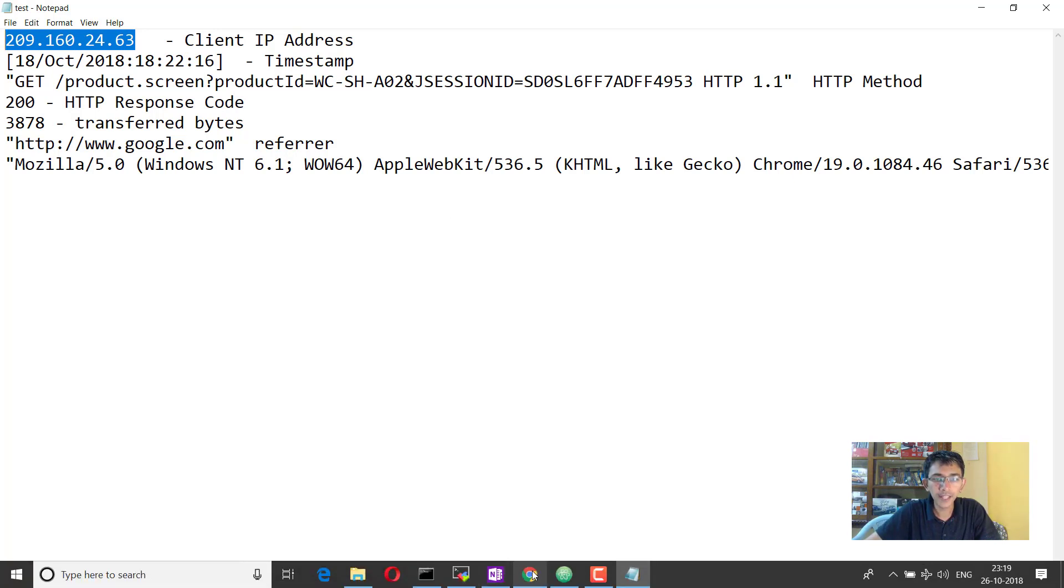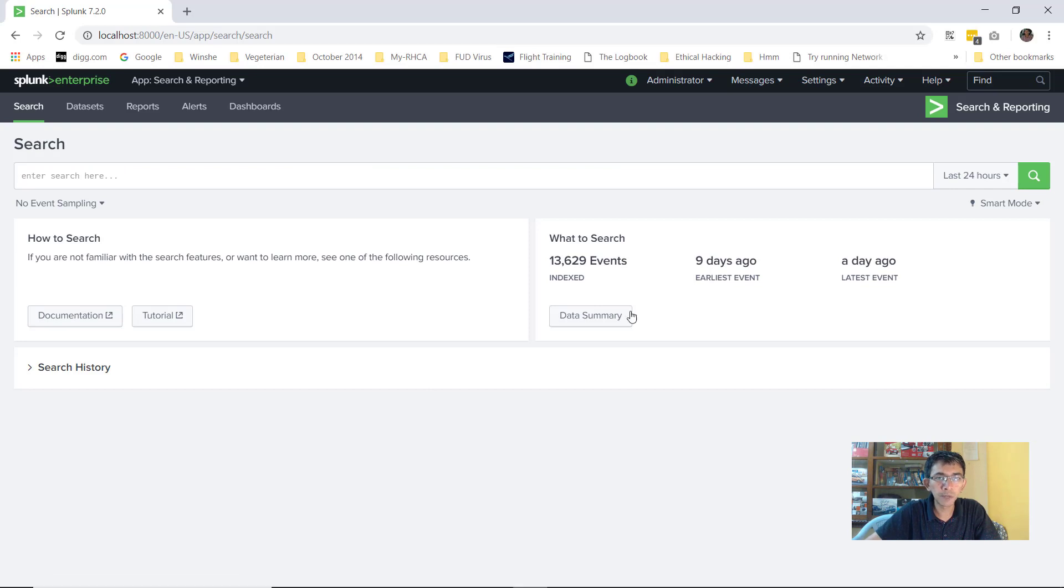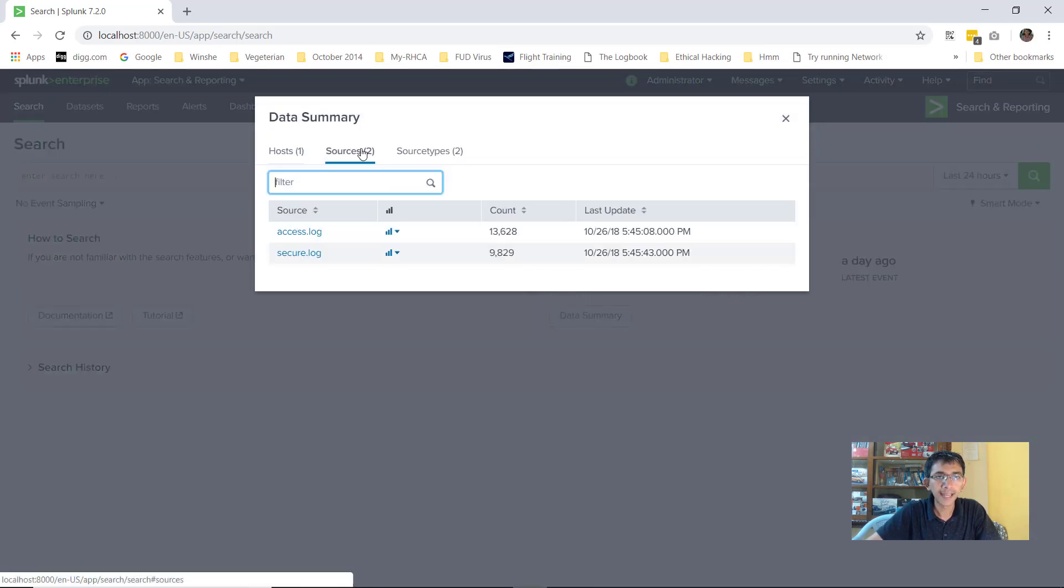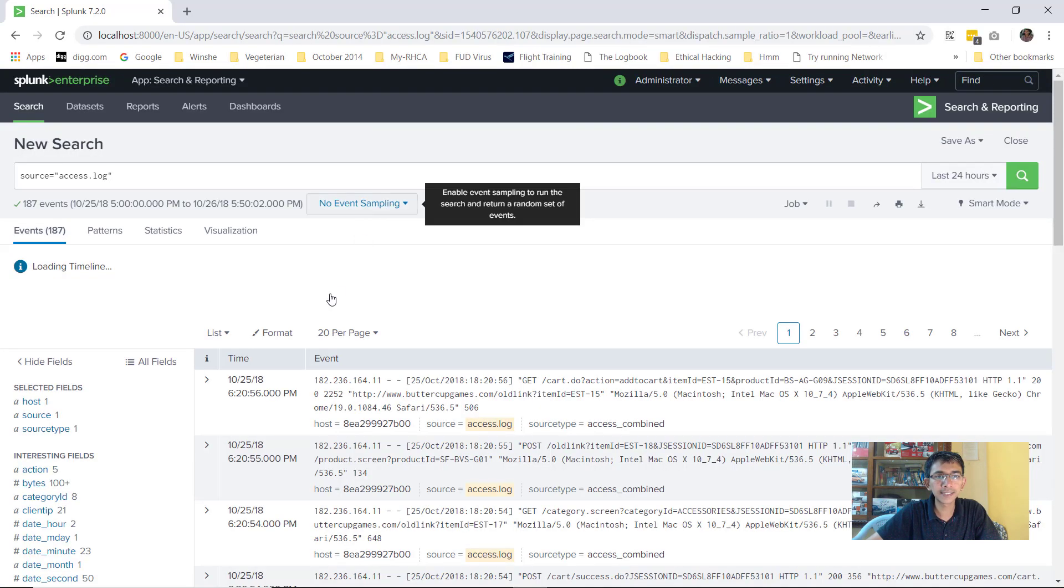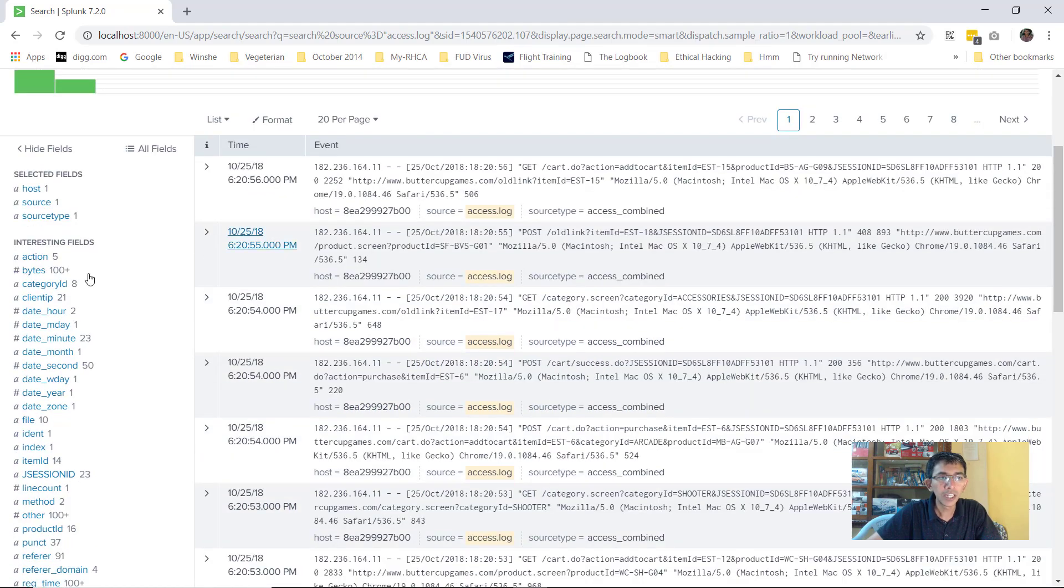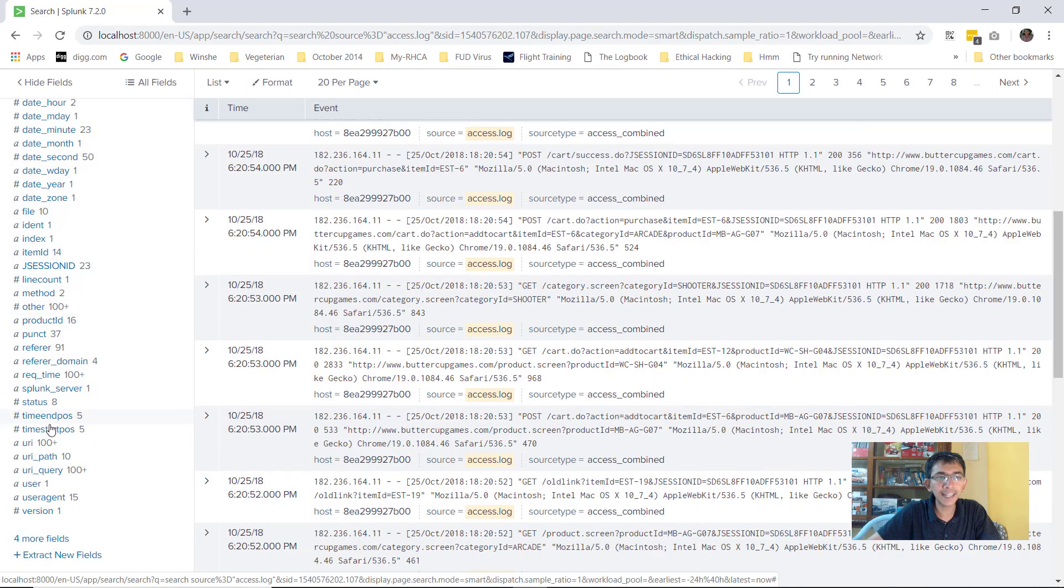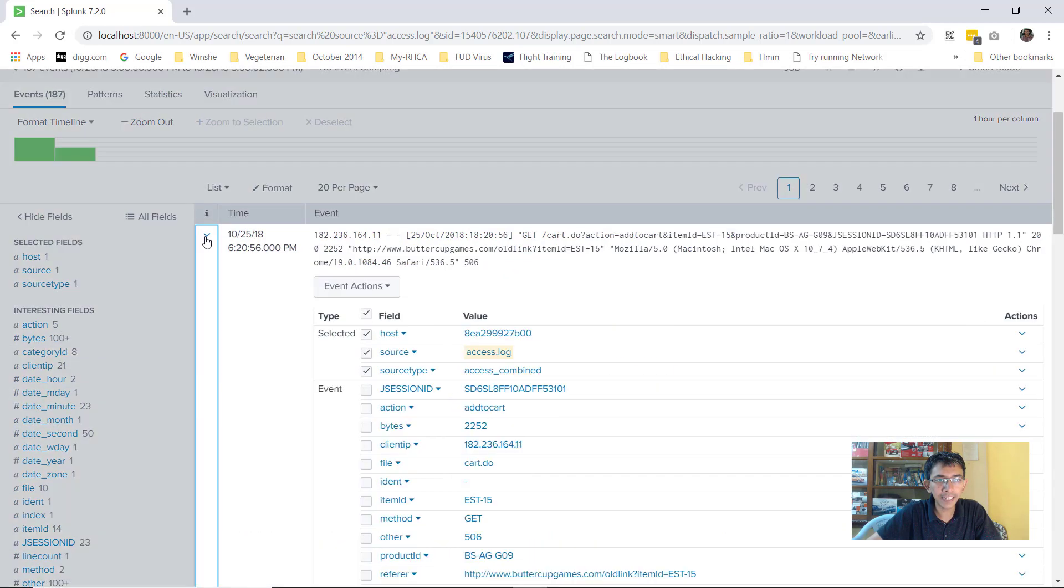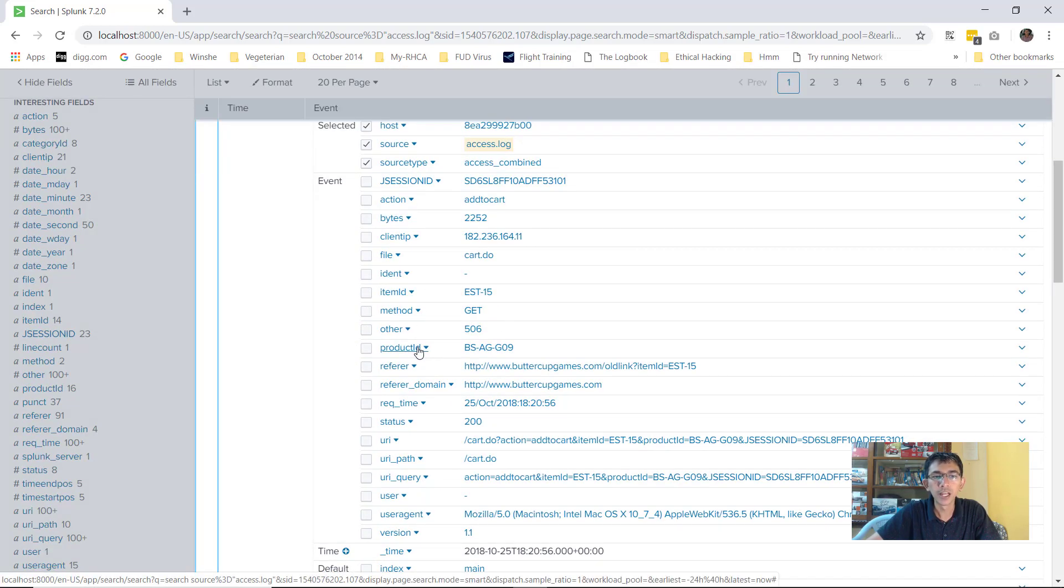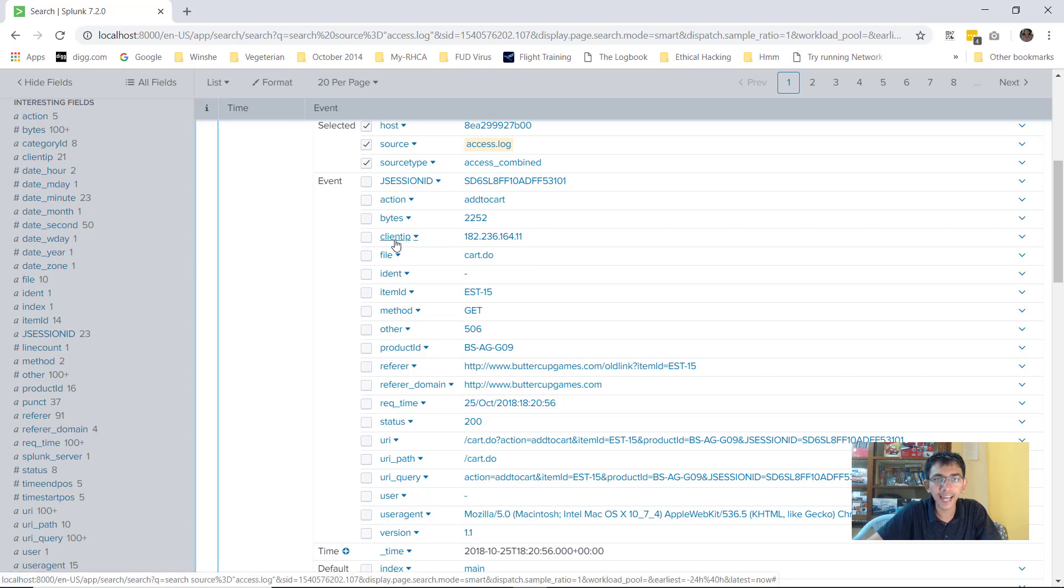Now let's go to Splunk. I'll go to data summary and sources and click on access.log. So this is the access log that we were discussing about. If you see here, Splunk has extracted a lot of information from the log file. Let me select this. Let me click here and you would see Splunk has actually extracted a huge amount of information.